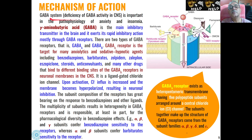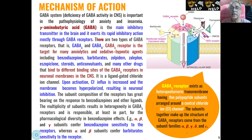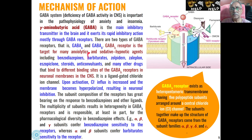The most important mechanism of action is in the case of gamma-aminobutyric acid — that is, the GABA system. Deficiency of GABA activity in the central nervous system is responsible for these types of actions. GABA is the main inhibitory transmitter in the brain and it exerts its rapid inhibitory action mostly through GABA receptors. There are two types of GABA receptors: GABA receptor A and GABA receptor B, and the most important one is GABA receptor A.